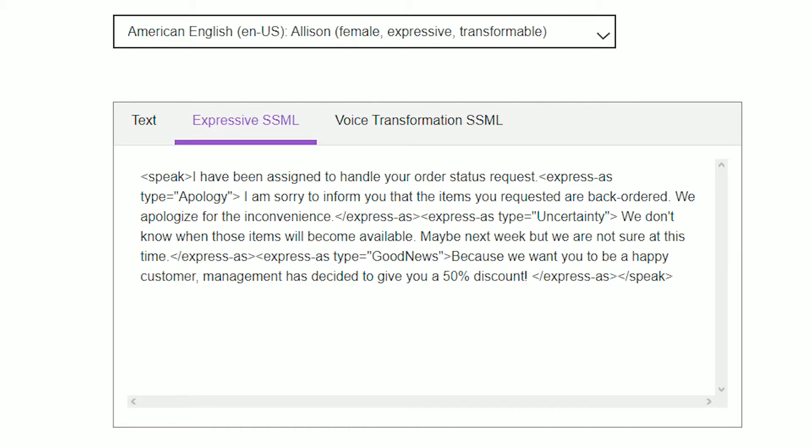I have been assigned to handle your order status request. I am sorry to inform you that the items you requested are backordered. We apologize for the inconvenience. We don't know when those items will become available. Maybe next week, but we are not sure at this time. Because we want you to be a happy customer, management has decided to give you a 50% discount.